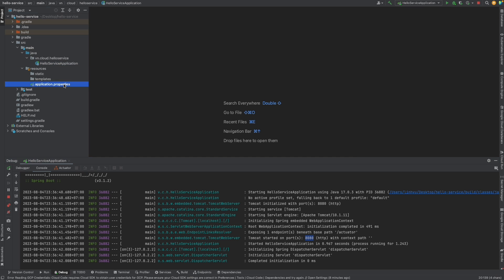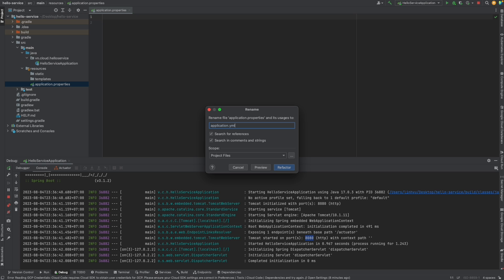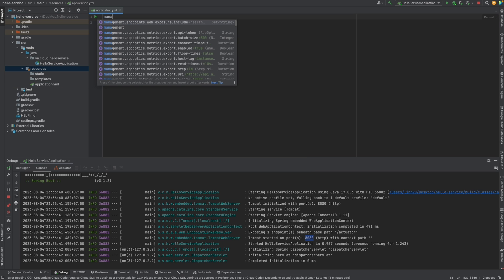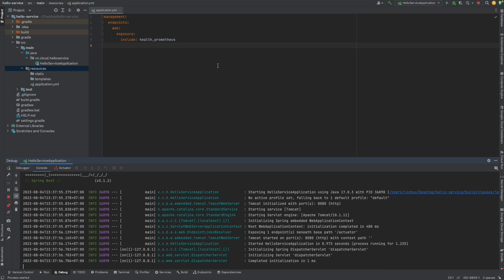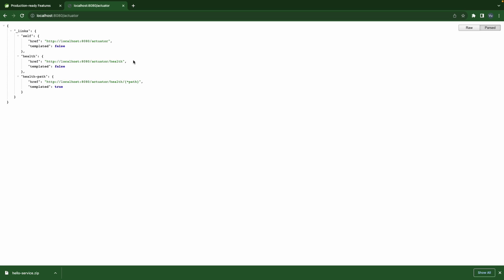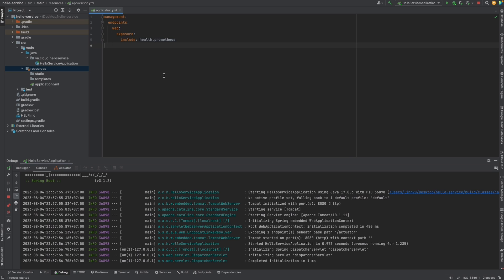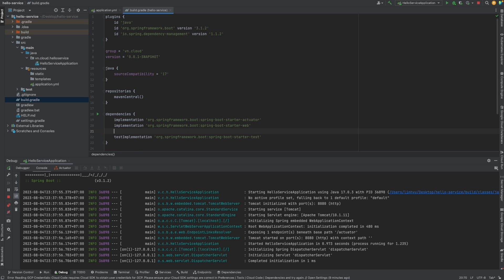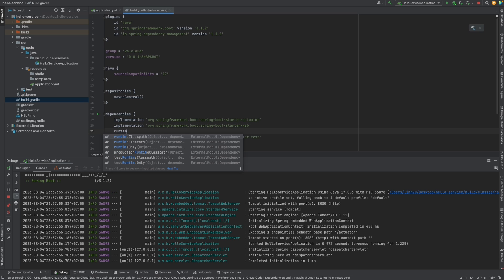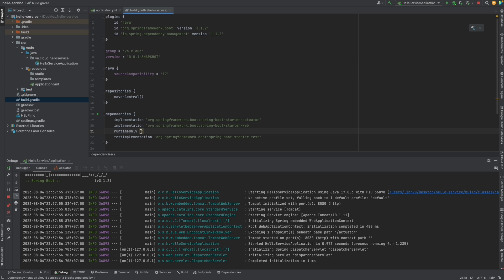Let's make an update. I will change it to YAML. We go to management endpoint exposure. By default only health is exposed, and this time I will add Prometheus. Let's stop and rerun it. I would like to expose the Prometheus endpoint. It's the same — obviously we need a dependency for Prometheus. We need to add a runtime dependency, and this one is Micrometer Prometheus.